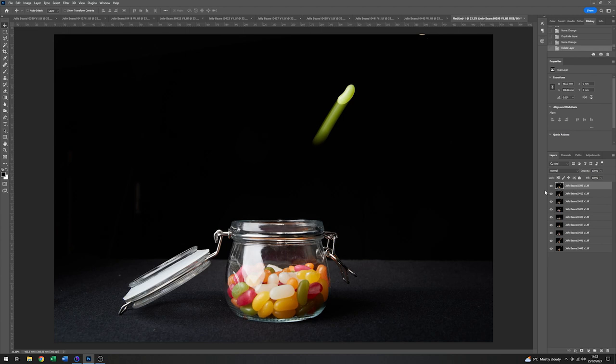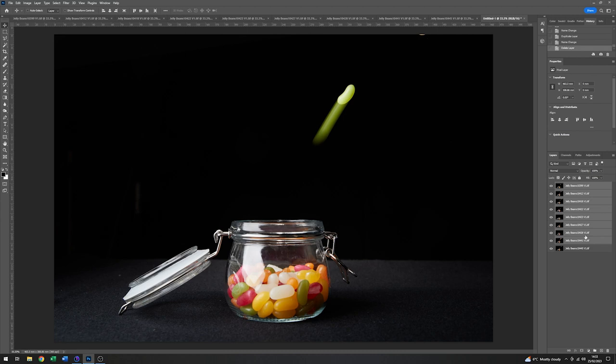So in order to merge these, what I'm going to do is select the top one. And then holding down the shift key, I'll select one up from the bottom, which will give me a selection of all of those in between.